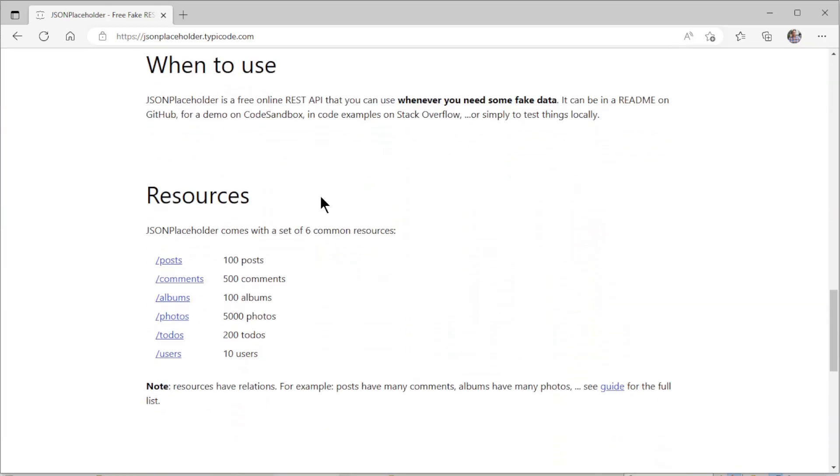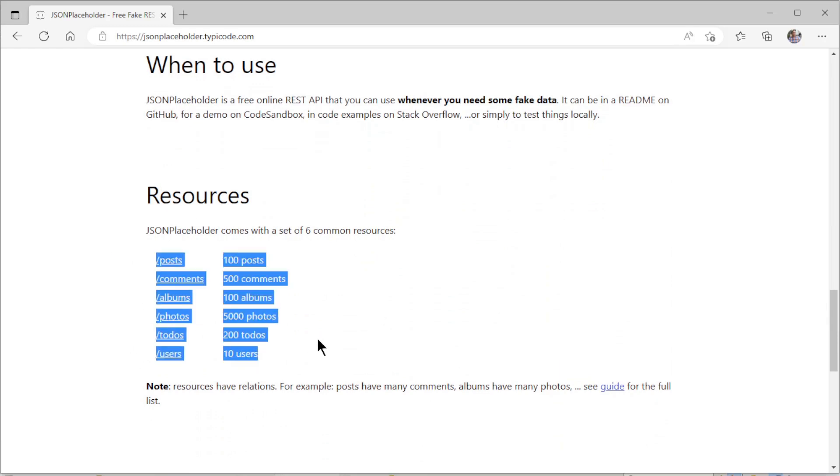As you can see, the JSON placeholder has several features and it is completely free.